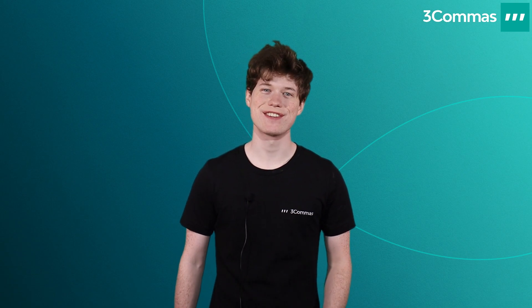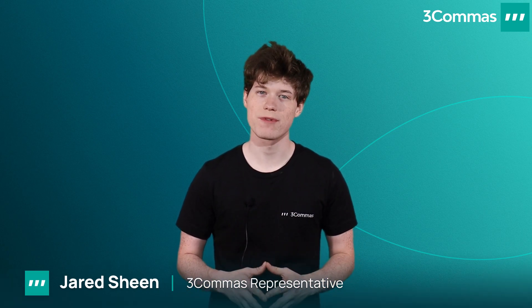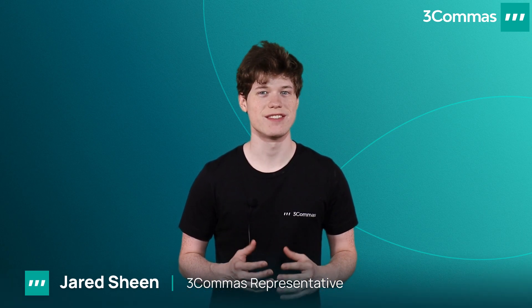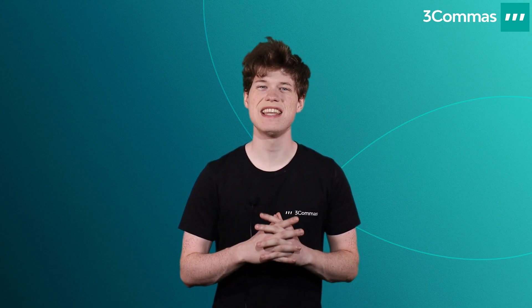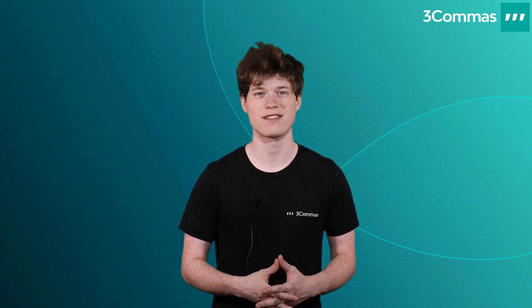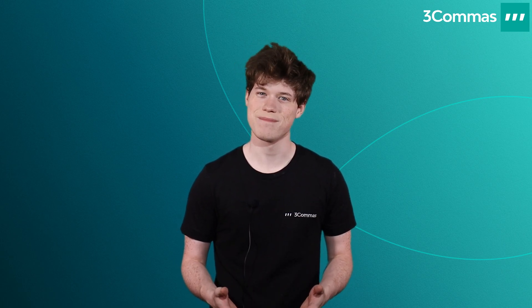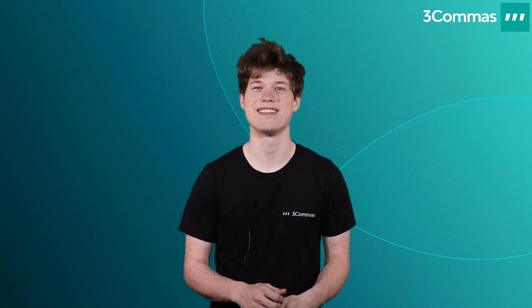Hey 3 Commas Traders! My name is Jared and I'm a 3 Commas representative. Today, I will be going over the GridBot section to help you understand how it works and how to make your very own GridBots. We've made some significant new updates to the GridBot section and we thought it would be a great idea to review this section in further detail. Without further delay, let's get right into this.